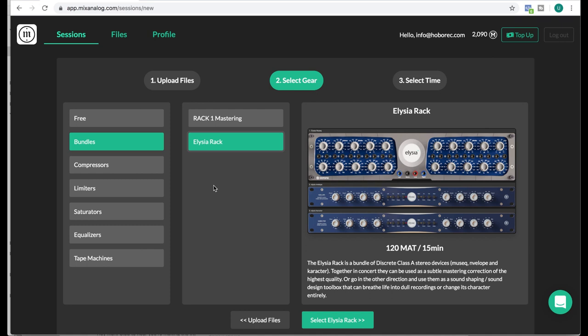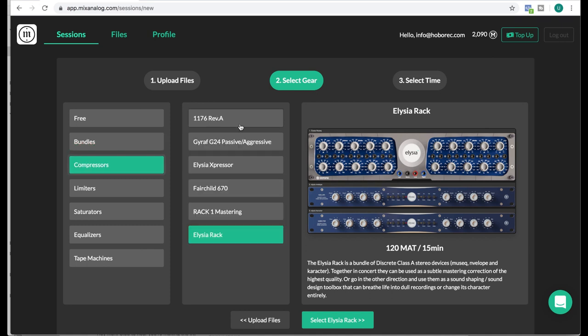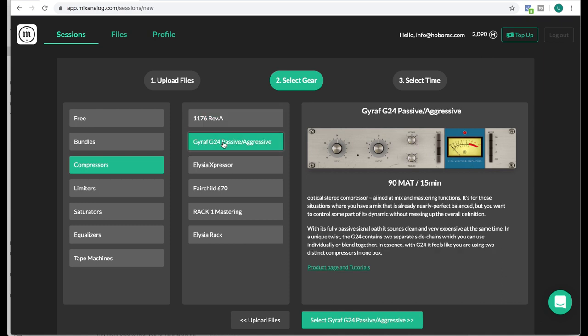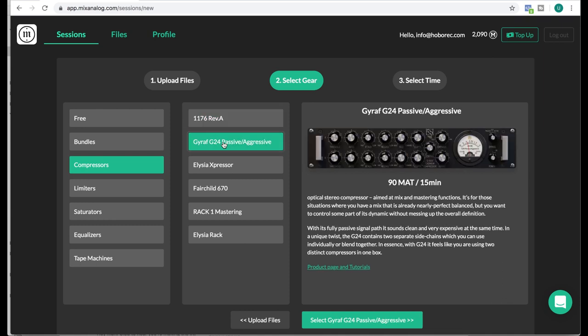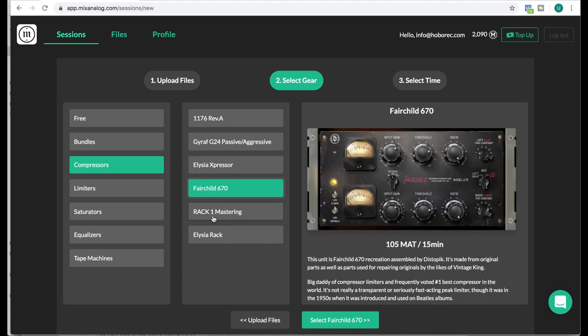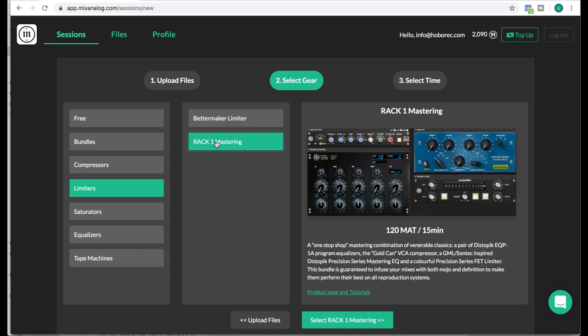We have compressor and EQ. Compressors, 1176 again, and they have the Gyraf Passive Aggressive. The compressor. Fairchild compressor. I have some limiters. Again there we have the mastering chain.